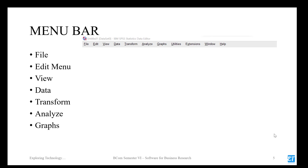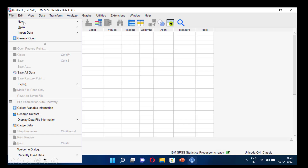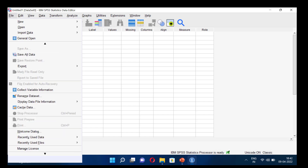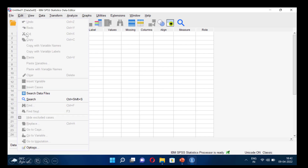Now we are going to see the menu bar in detail. We have File menu, Edit menu, View, Data, Transform, Analyze, and Graphs. In the File menu we can create a new file, open files, import data, save, export, and many other things. You can also see recently used data and recently used files in the File menu.